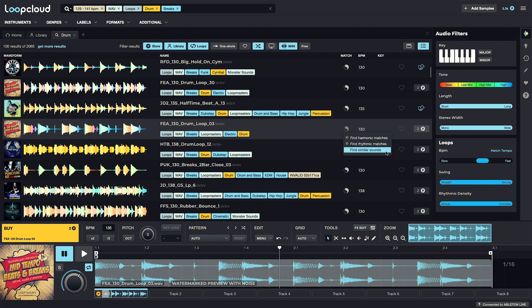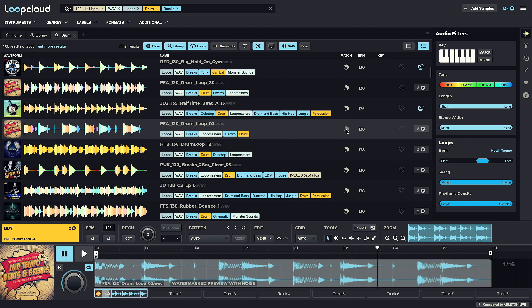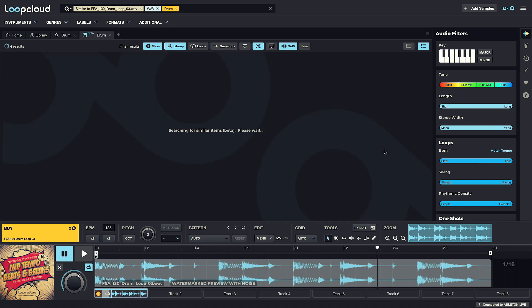Find similar sounds is a really useful one if you like the character of a particular sample, and you want to conduct a search to find more samples just like it.